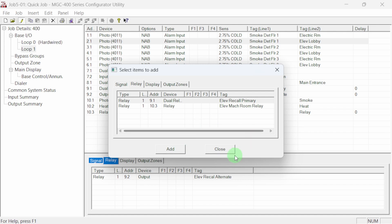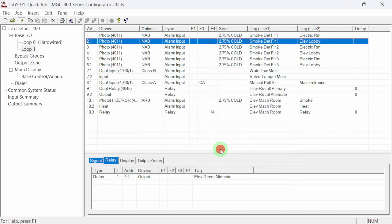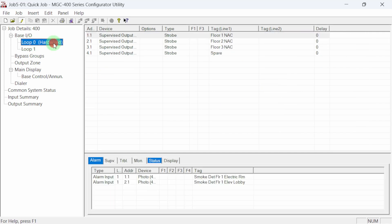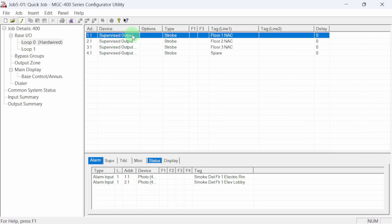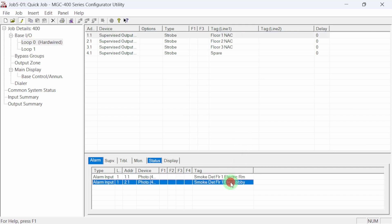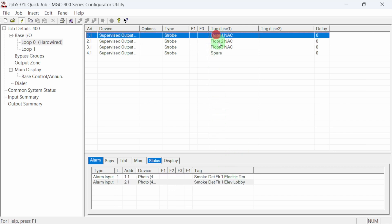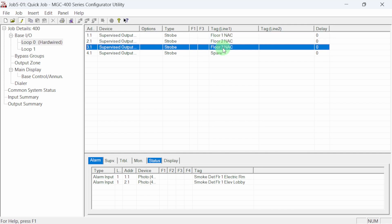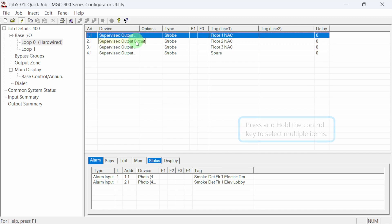Each of our alarm input devices needs to be correlated to the NAC circuits. We could follow the same process selecting and adding correlations to each input device. A quicker way is to directly correlate the NAC circuits to the alarm input devices. Navigate to loop zero where the NAC circuits are. When we highlight a NAC, the input circuits and devices that are correlated to it show in the details area. The two smoke detectors we previously correlated show here. Let's quickly add all of the alarm input devices to trigger all of the NAC circuits.